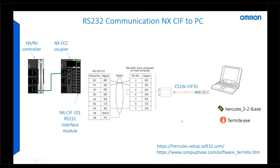In practice, often the devices connected to the NX controller will be something more like a barcode reader or a weighscale on the factory floor, but here I'm using free third-party emulation software, the Hercules one, that allows us to easily see the data received and allows us to create data to send.